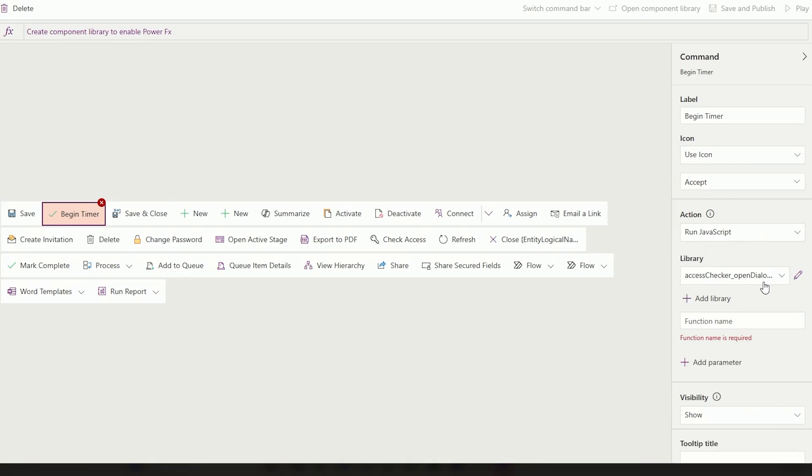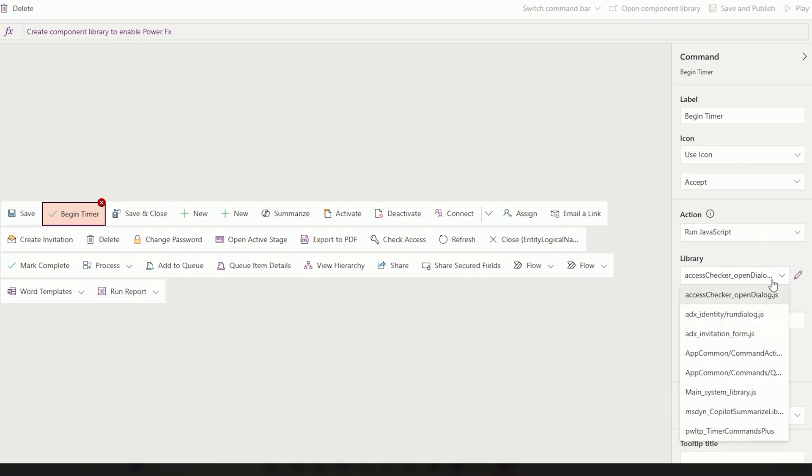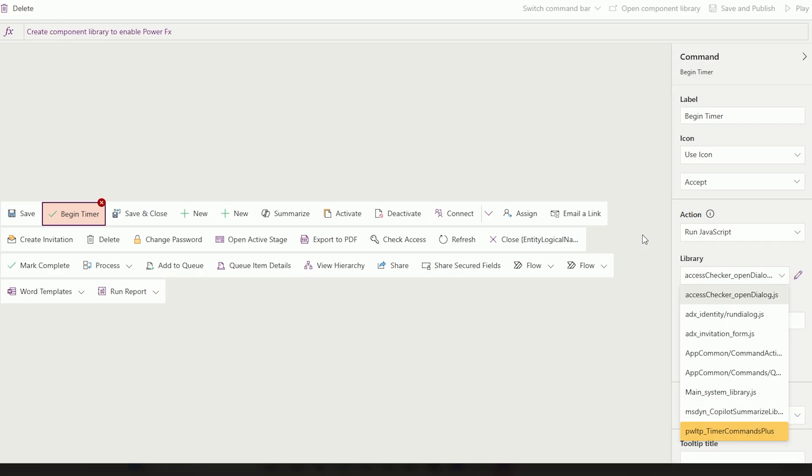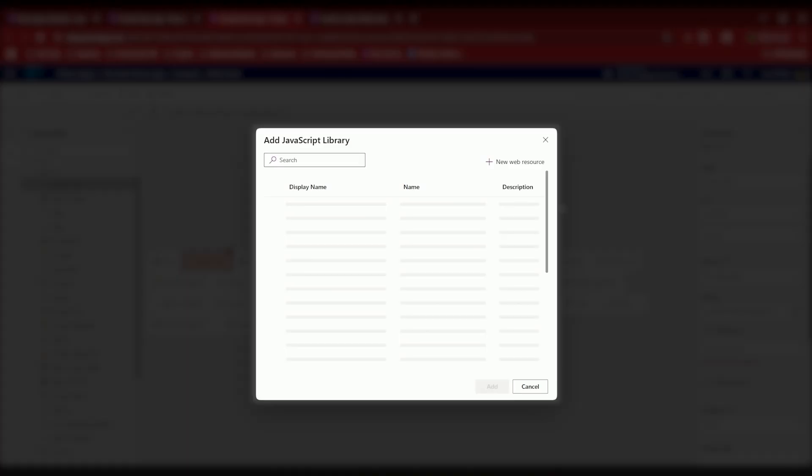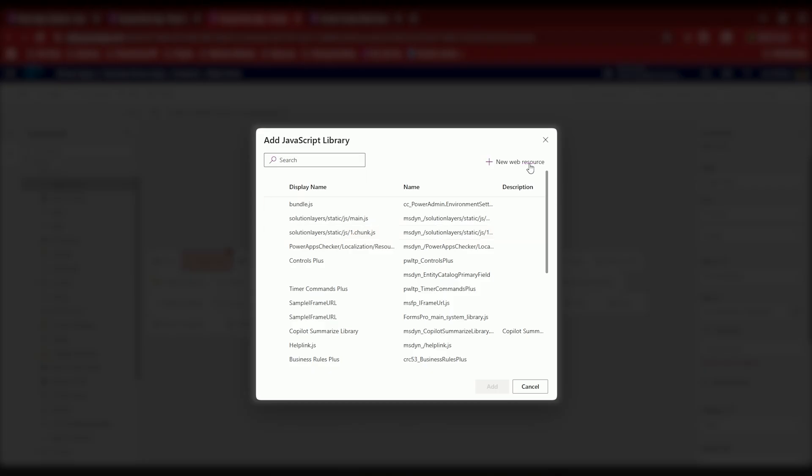All right, now we're going to run JavaScript and I'm looking for the library that I created here. So this is a library that's already added to this command bar. But if I wanted to specifically add a library in, I would add a web resource and then I have my library here. Once it appears here, you can just select it and hit add. Now I'm not going to because I already have it and I don't want to have two of the same one.